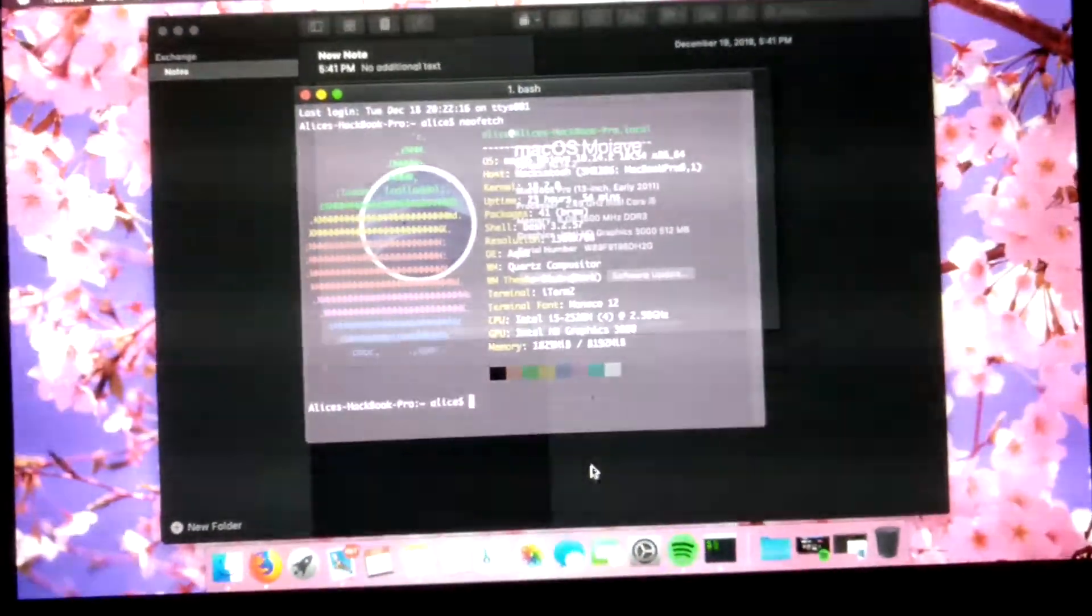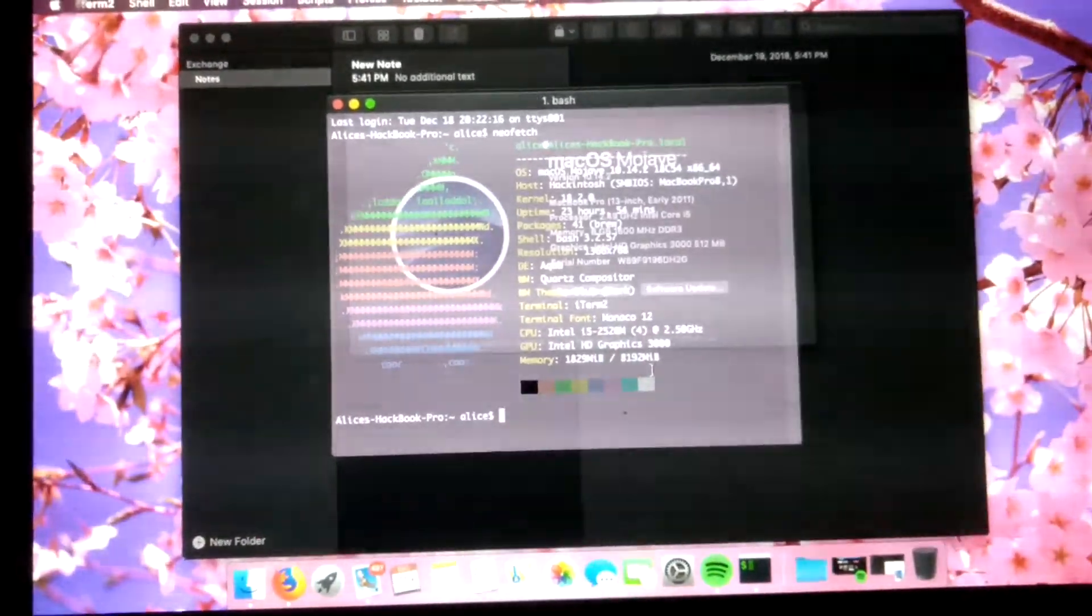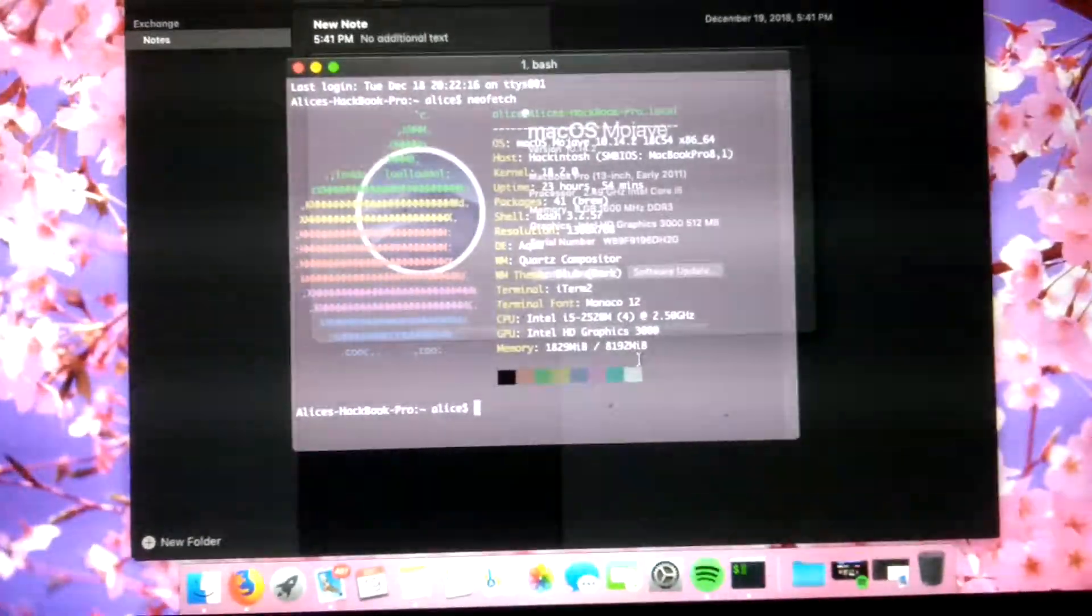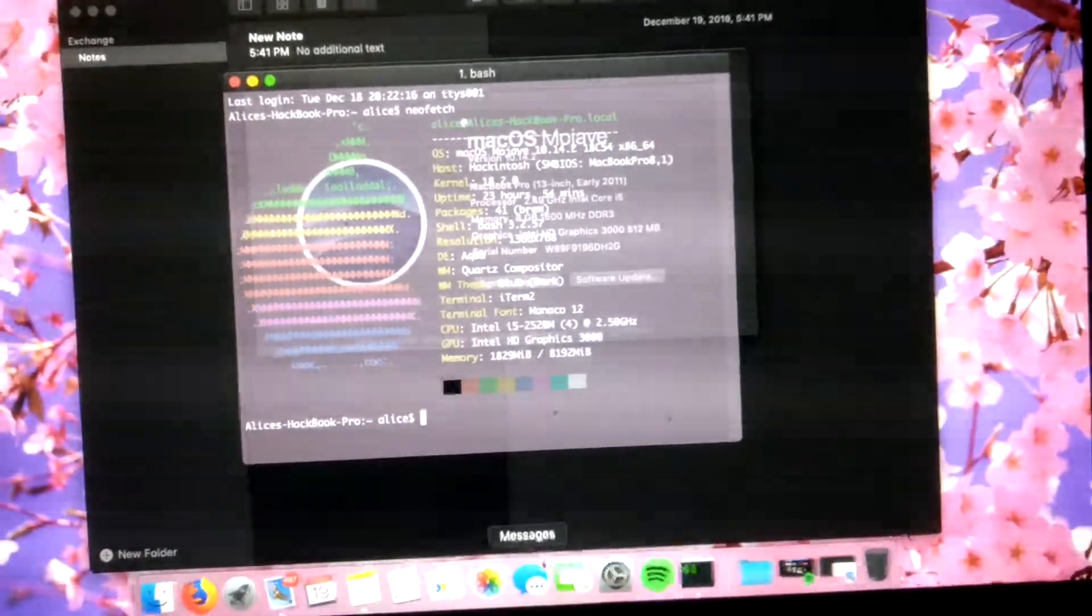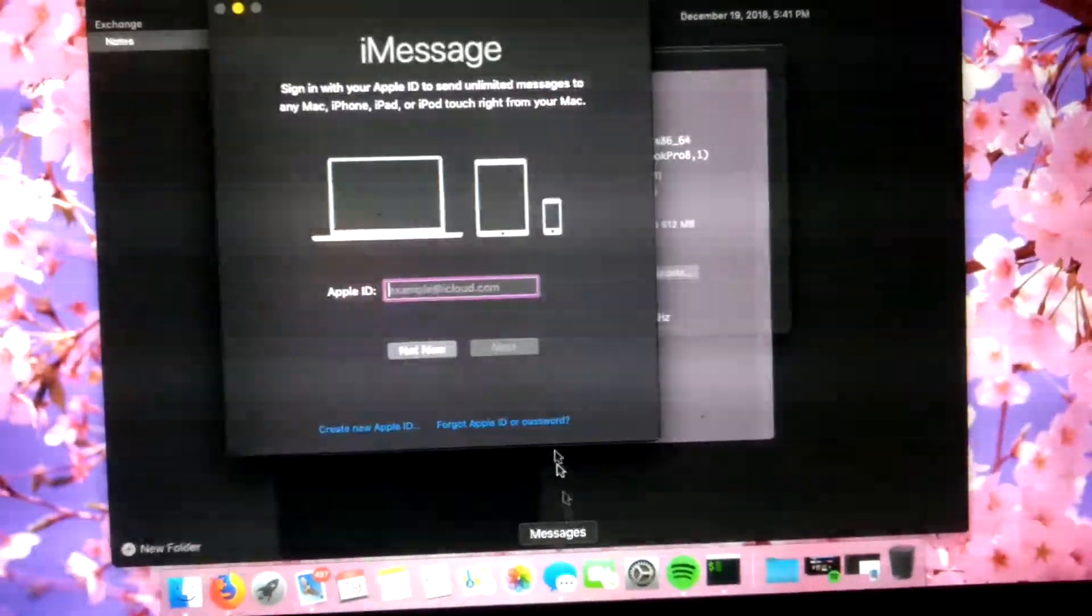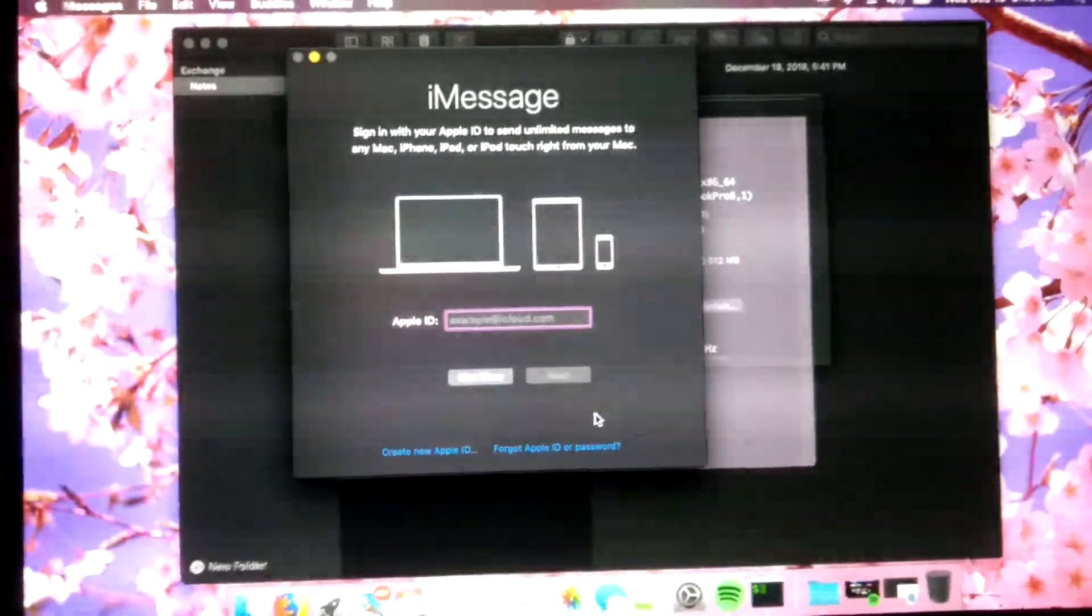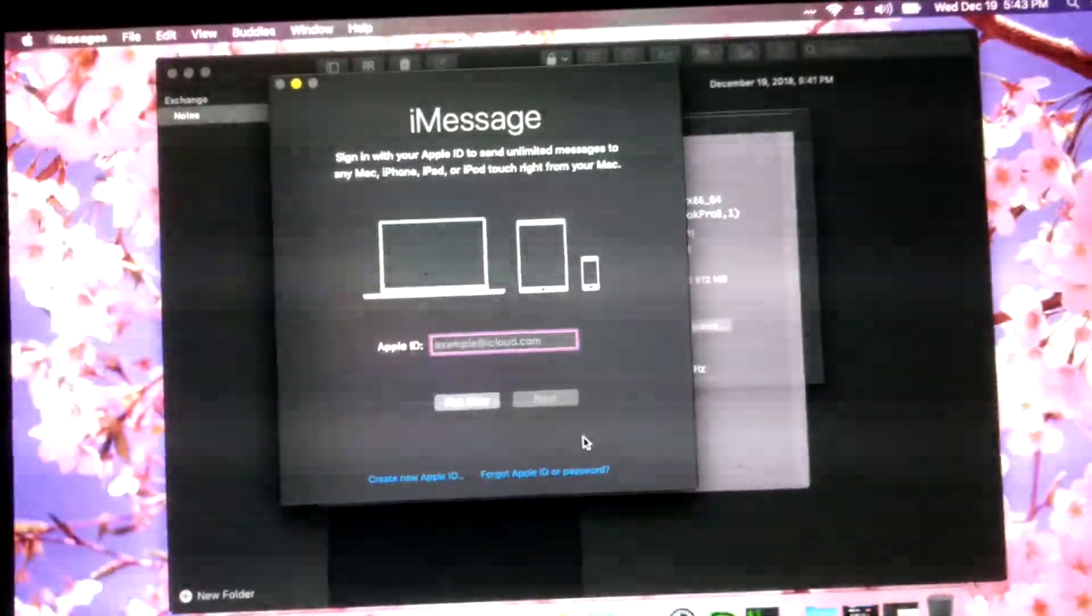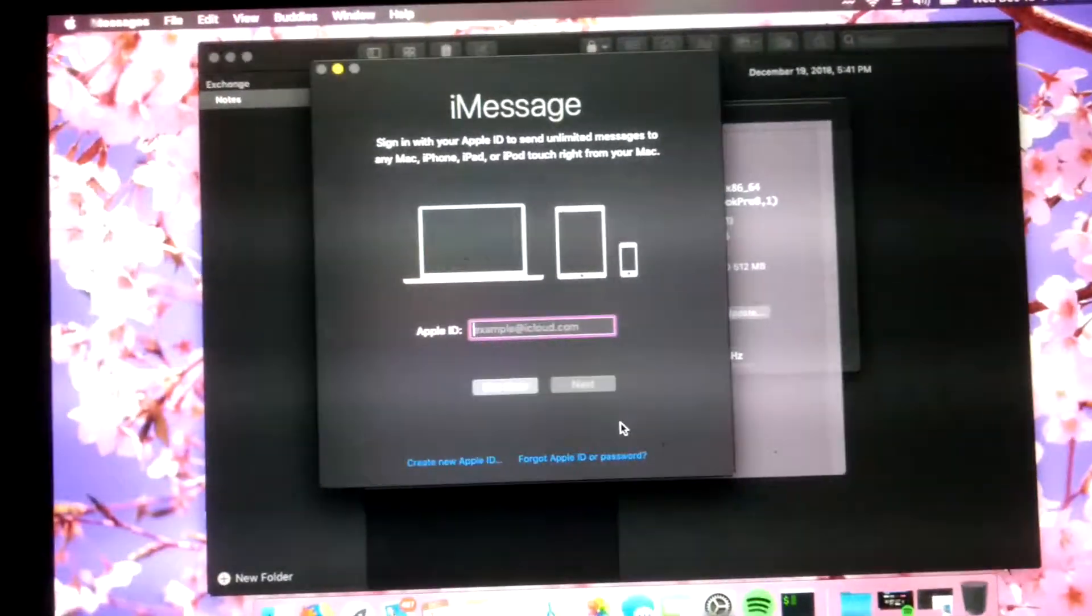The only issues I have are, of course, Metal isn't supported because the HD 3000 is just simply incompatible. I'm having a couple issues with iCloud. I can, in theory, sign in with an iCloud that I already have, but I don't have cell phone servers right now, so I can't actually get the code to my iCloud.